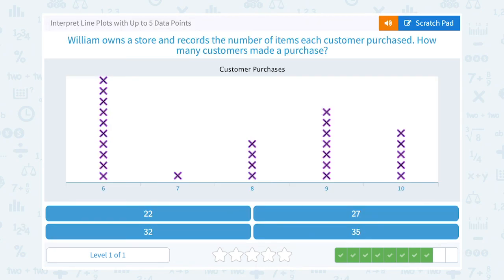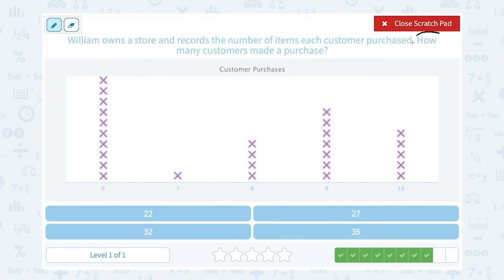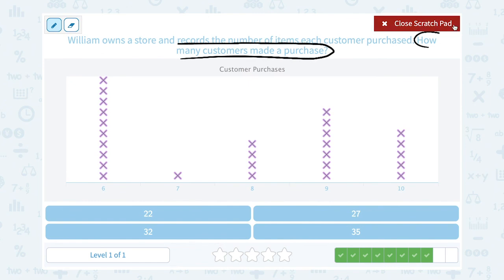William owns a store and records the number of items each customer purchased. How many customers made a purchase? This chart tells us how many items were bought by each person, so each X represents one person. One person bought seven items, four people bought eight items, and so on. If I want to know how many customers altogether made a purchase of any number of items, I'm going to count up all my X's, since each X represents one customer.